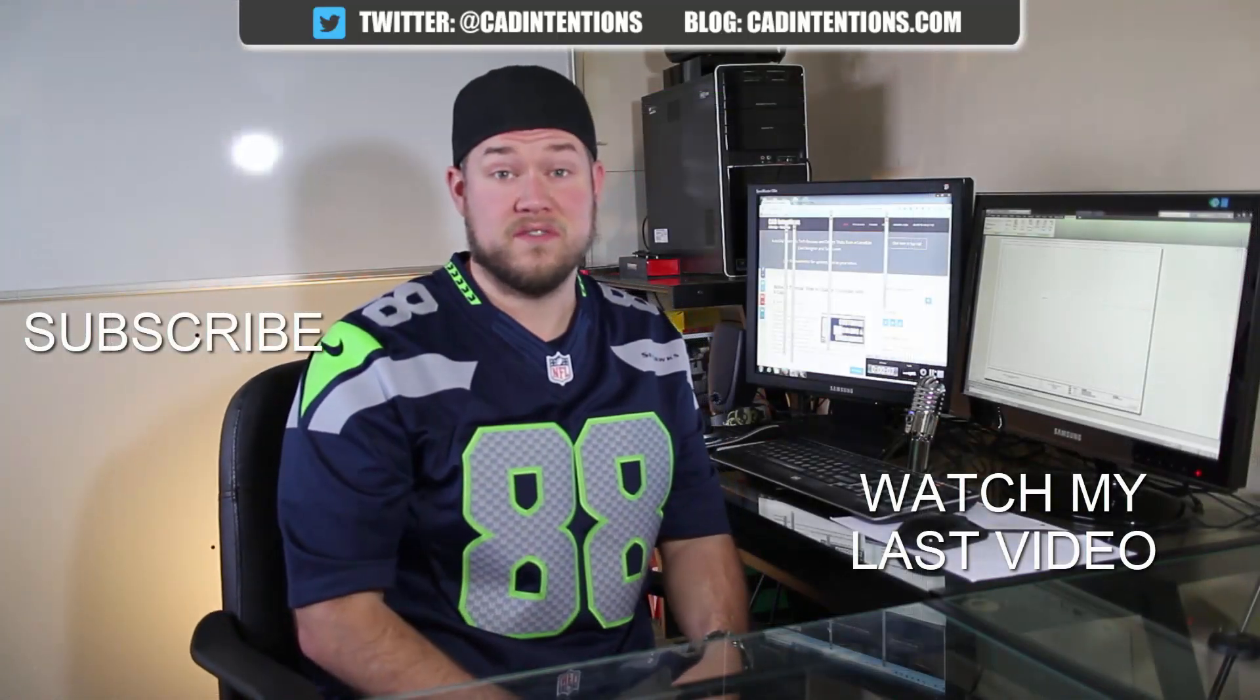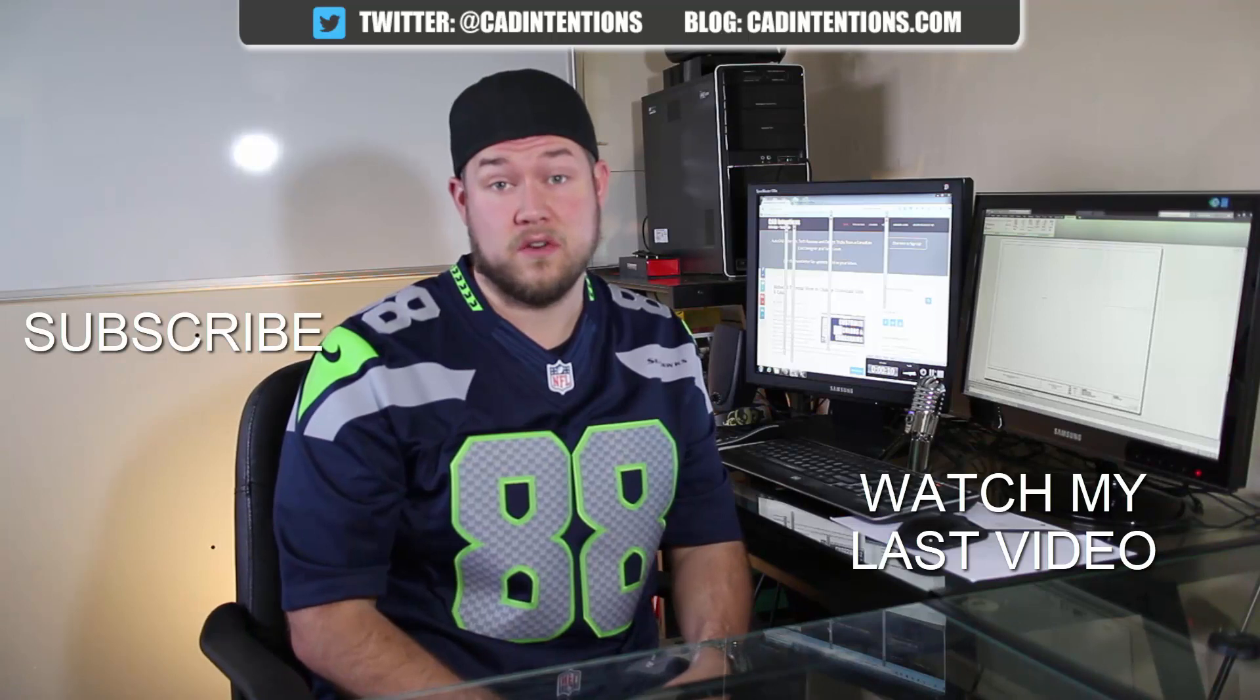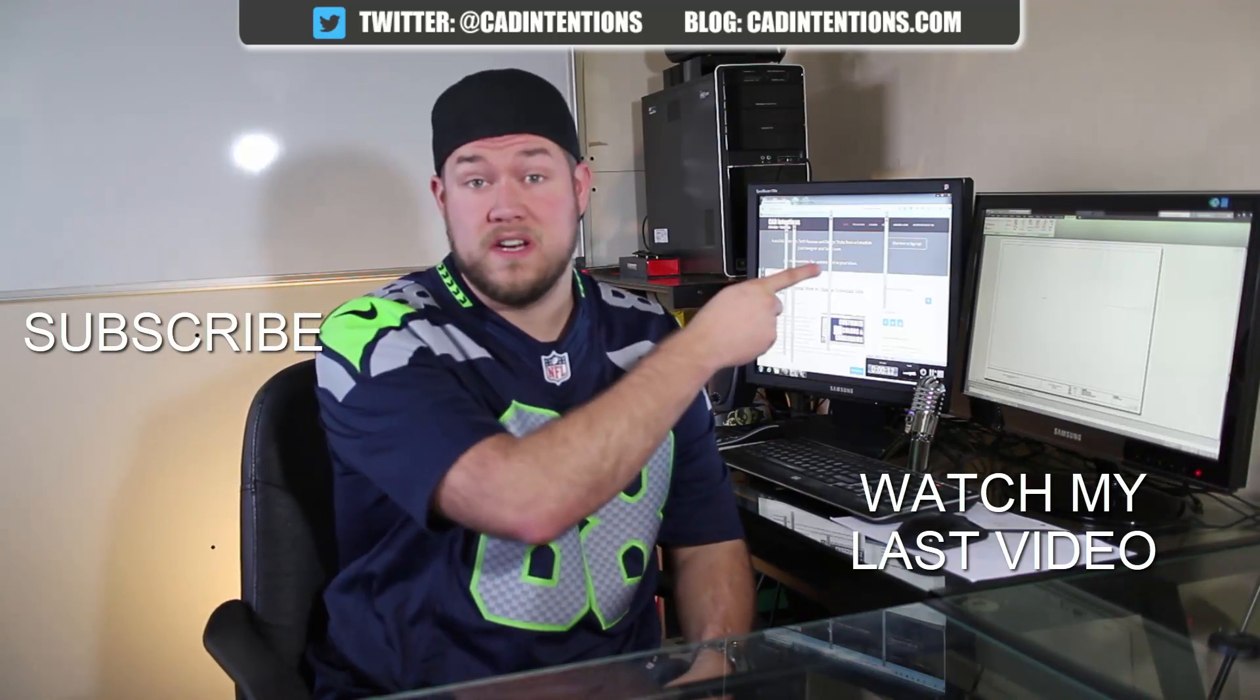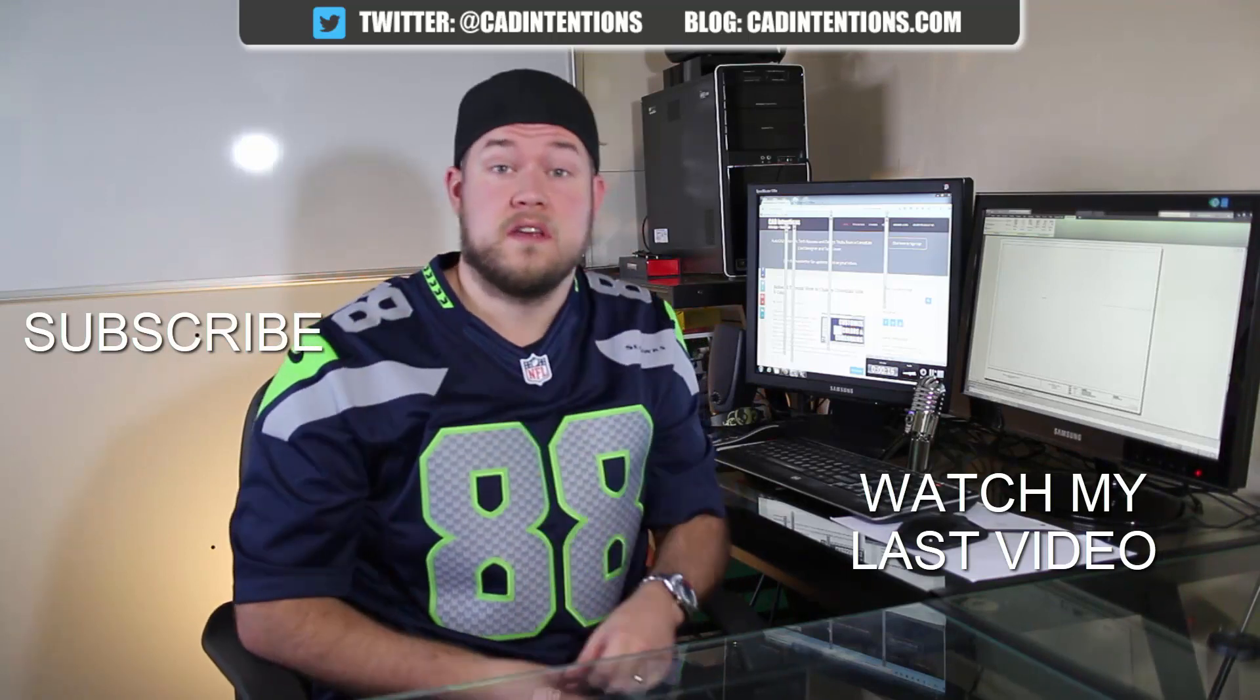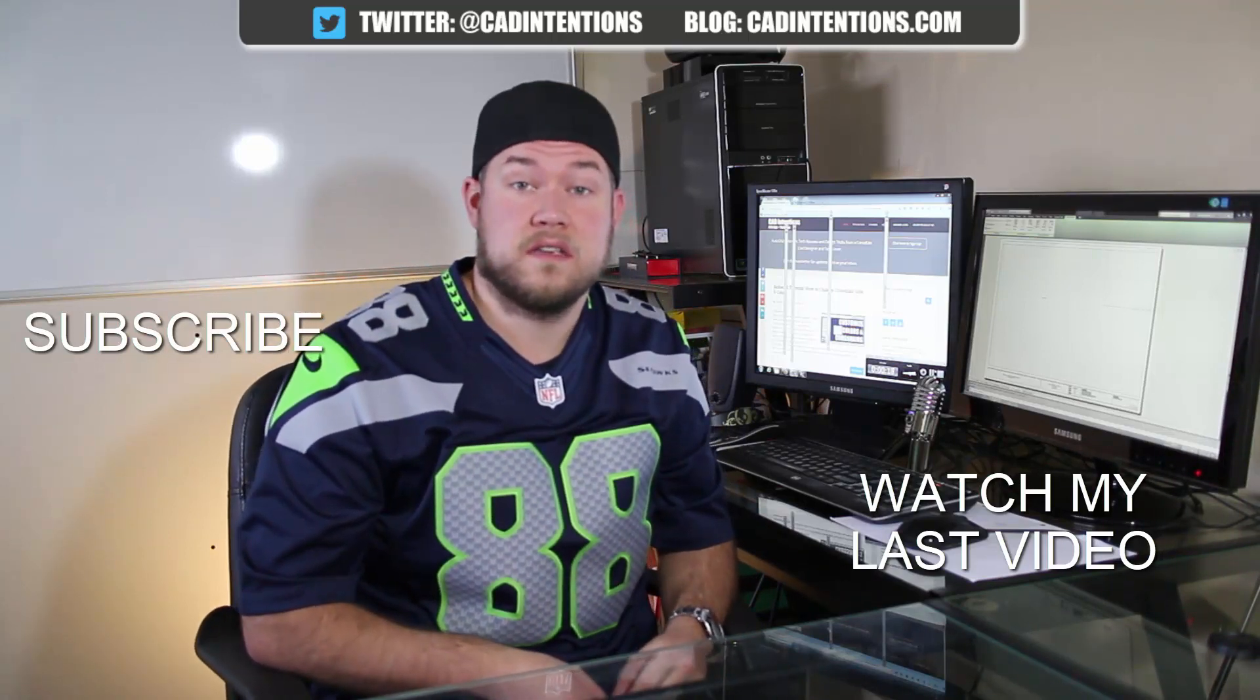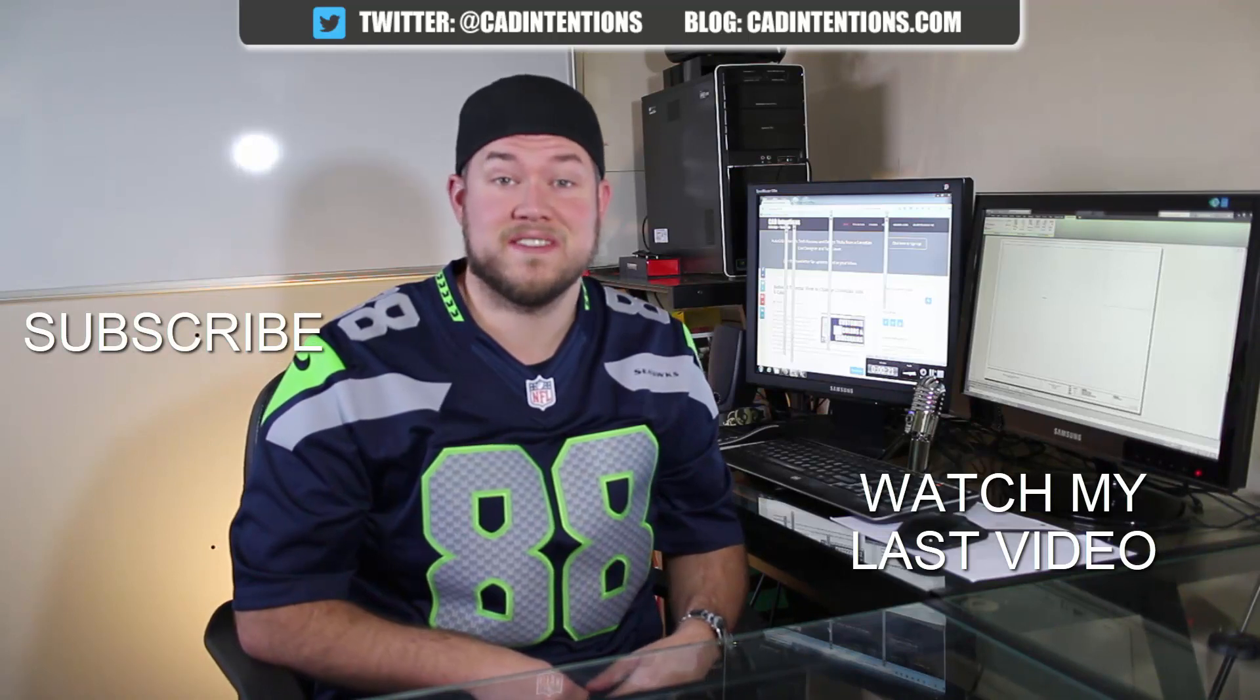Thanks for watching the video. Hope you guys enjoyed it. Be sure to check out my last video right here. And don't forget to subscribe up here to make sure you're up to date and you see all my new videos. Thanks again. Cheers.